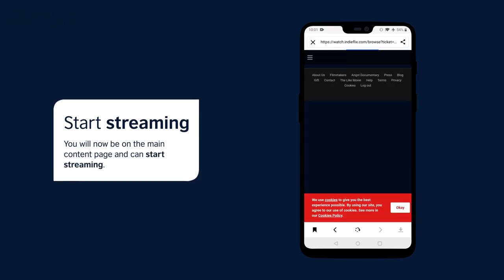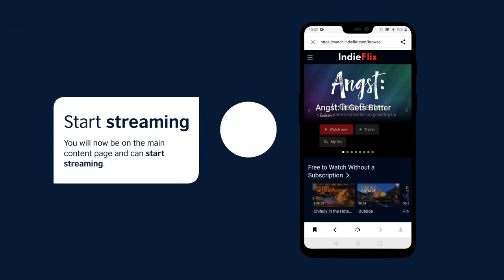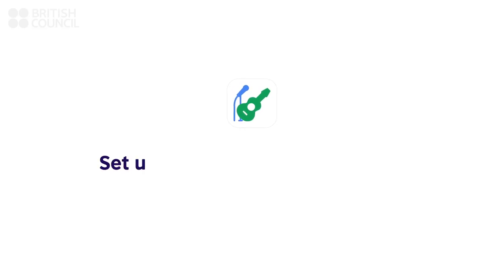Select any film to start watching. Now, let's watch and listen to your first concert video.